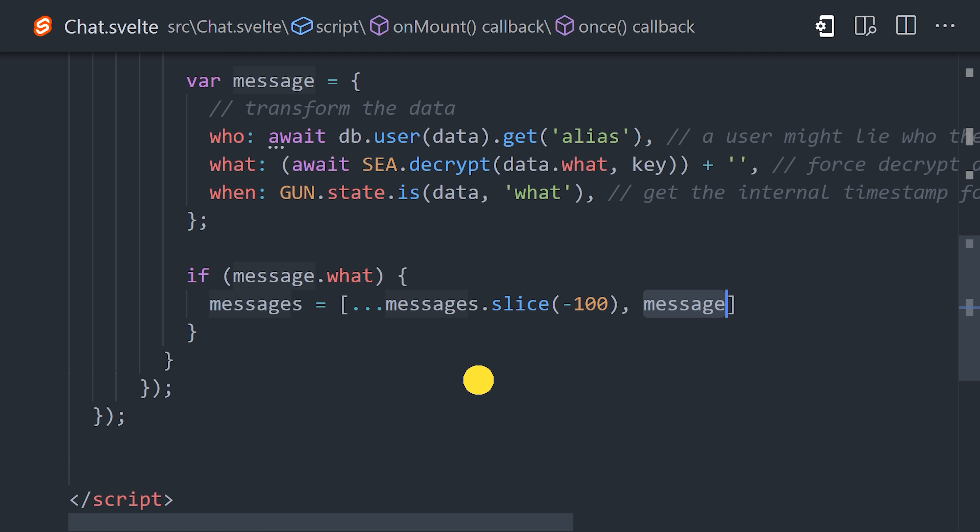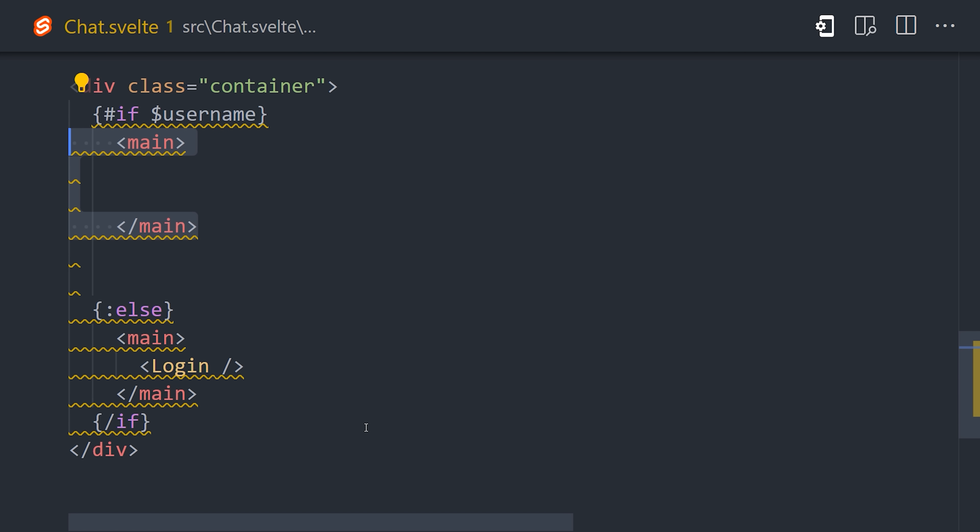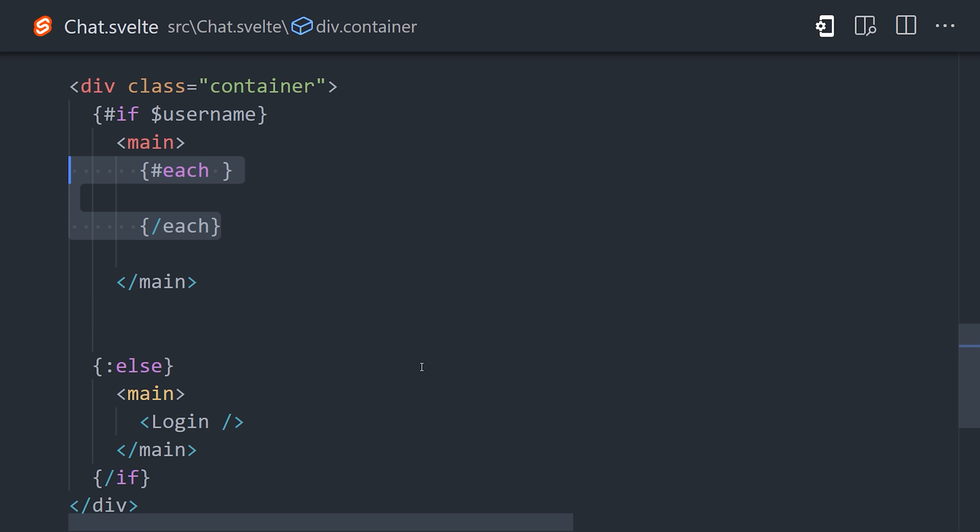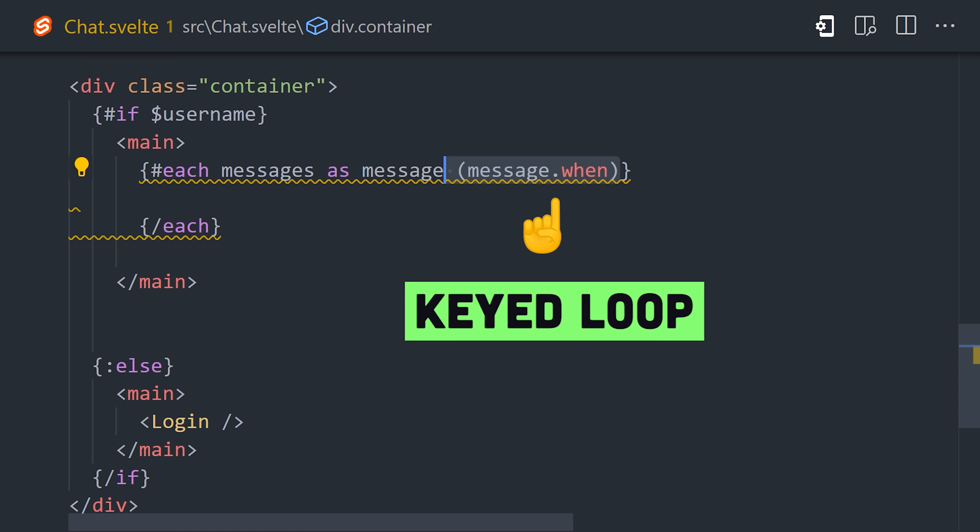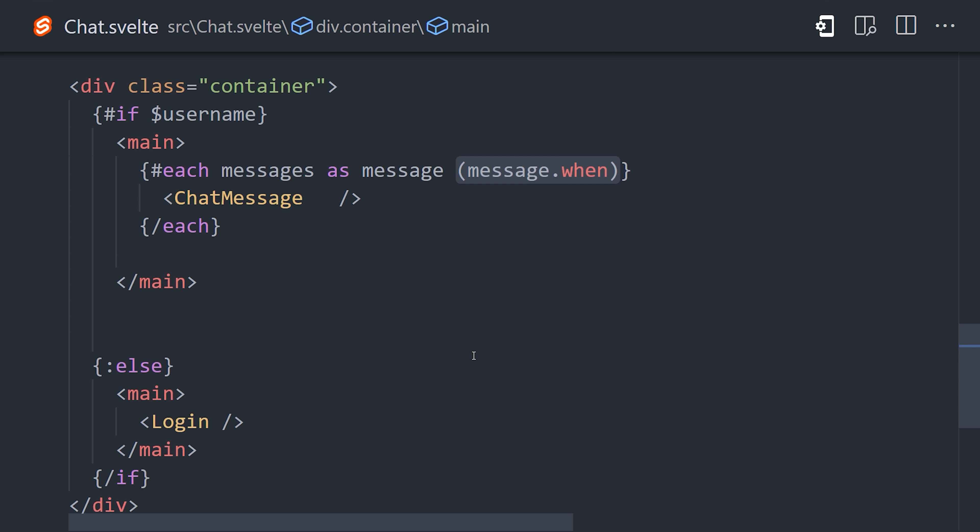You can loop over an array of items in Svelte with each. This will render the chat message component for each message in the array, and also notice how I'm adding parentheses with message when, which provides Svelte with a unique key to sort all of the messages efficiently. That gives us a way to read messages in the chat. Now we just need a form to submit them.